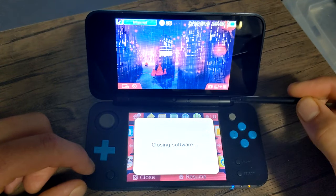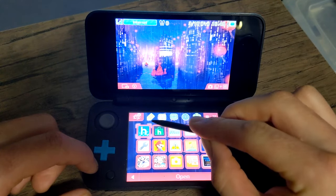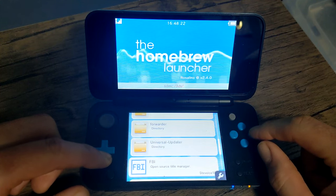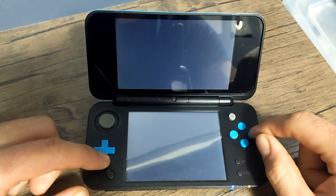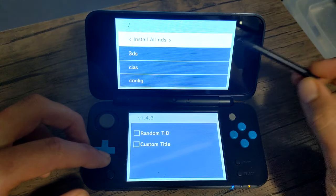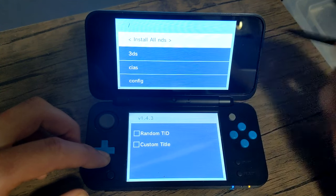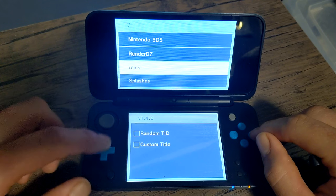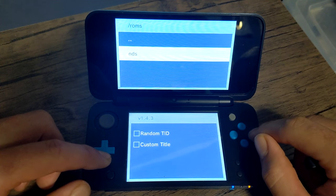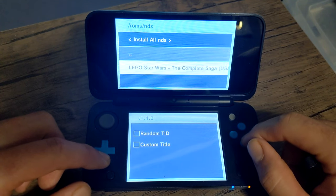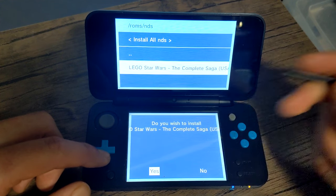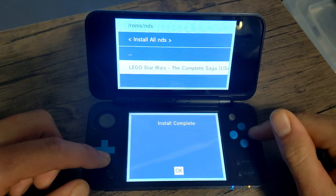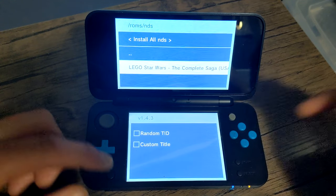Close the software and head over into your Homebrew Launcher. Load it up, and now we're going to scroll down until we see NDS Forwarder Generator. Click A on it and it should take you to the file browser. On the top screen you can see your folders on the SD card. Navigate to where we put our DS ROMs — scroll down until you see ROMs, press A, go into the NDS folder, and you should see your DS ROMs. Scroll down to your game and click A. It'll ask if you wish to install the game — make sure it's on Yes and press A. Just like that, it's done. Press A on OK and let's check our Home Menu.